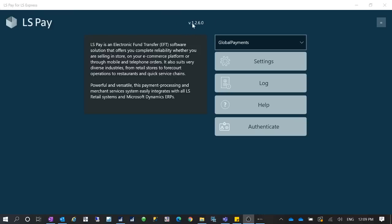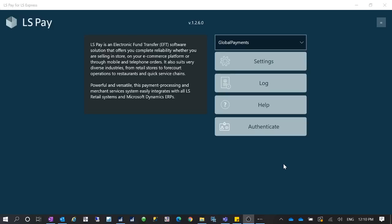It's updated to version 1.2.6.0, and the previous version was 1.2.5.0. So the previous version worked well with the Global Payments payment solution and worked with AliExpress on Business Central, so it worked well for the previous version of this Windows app.